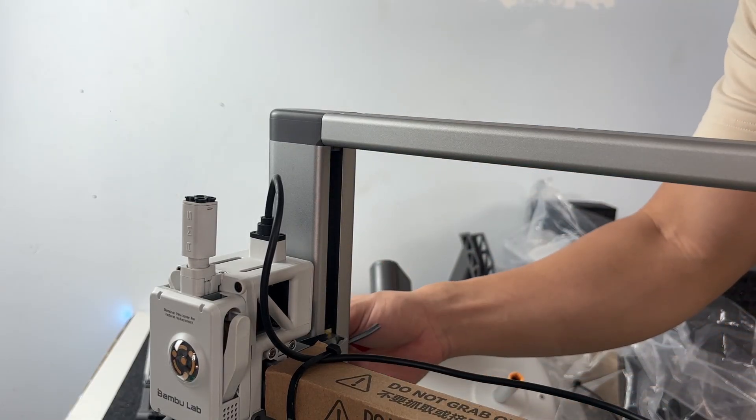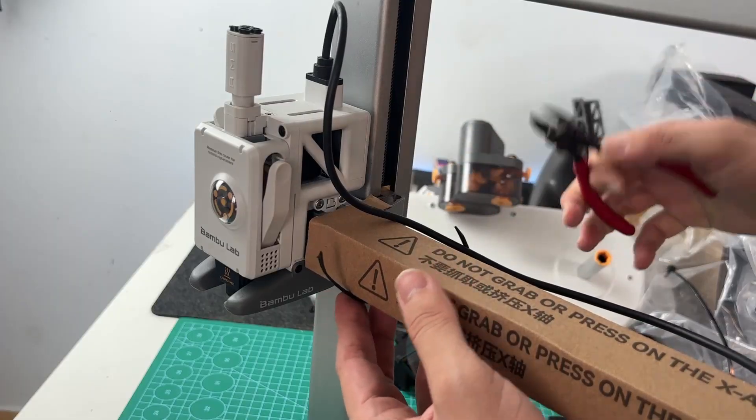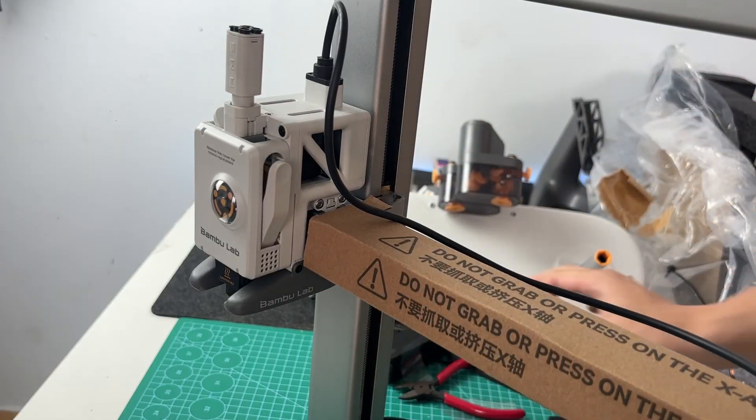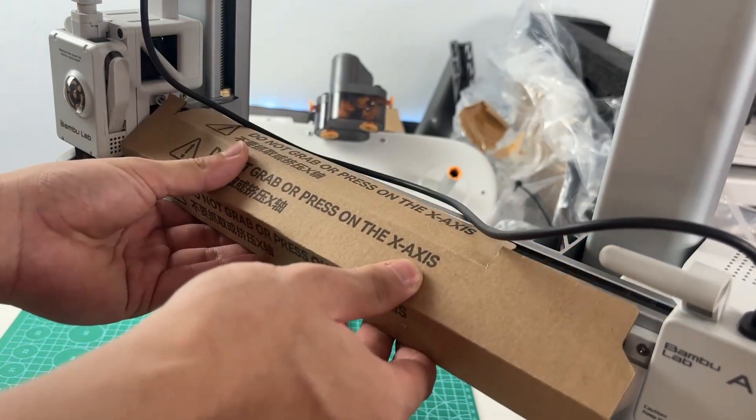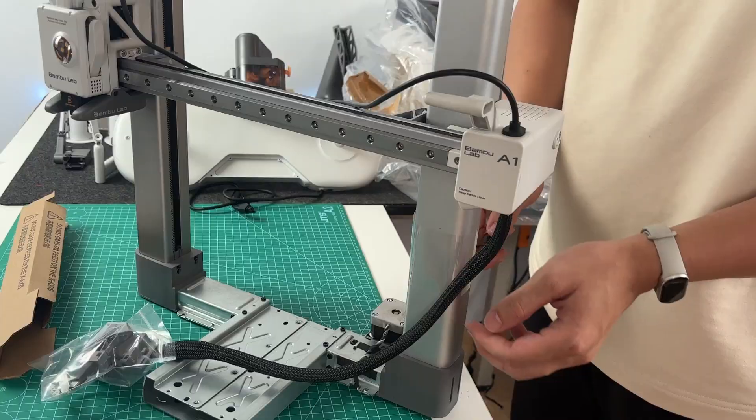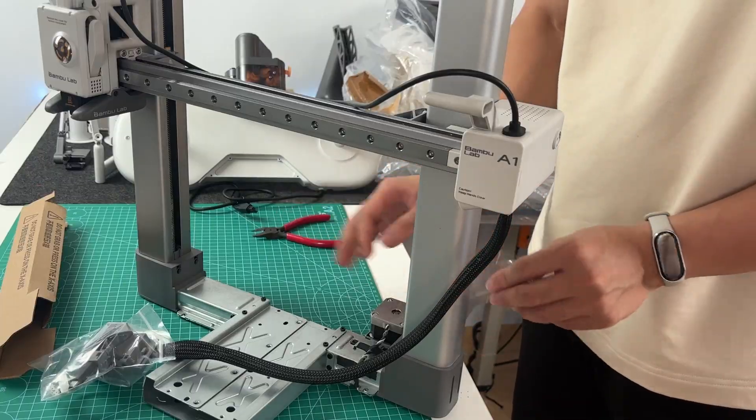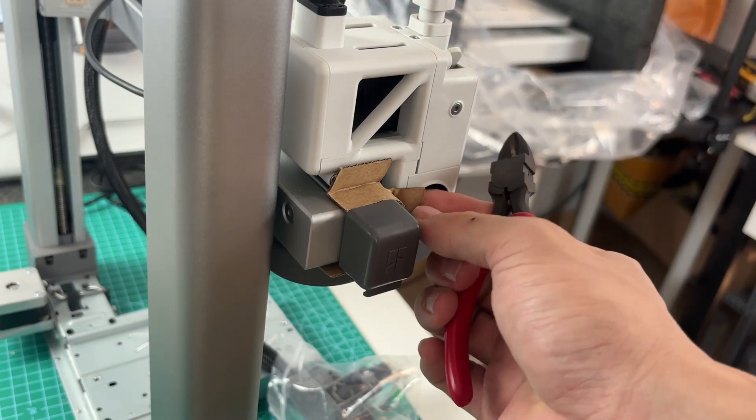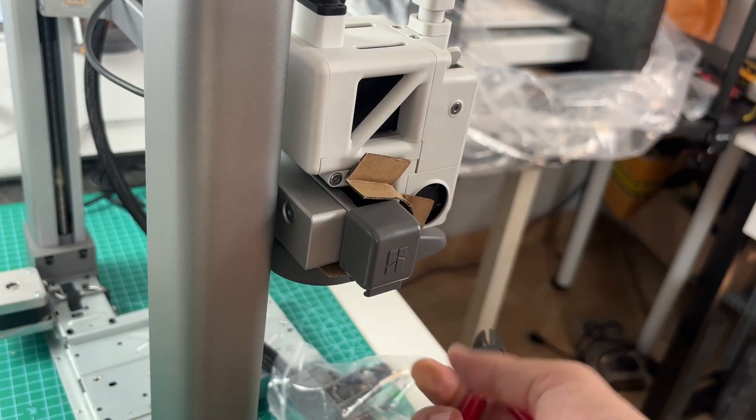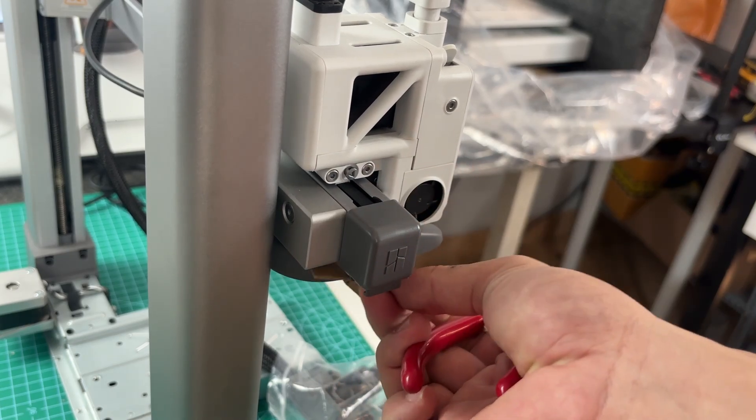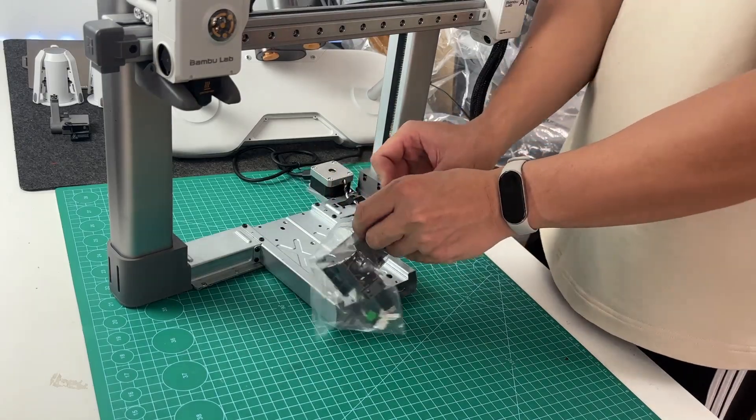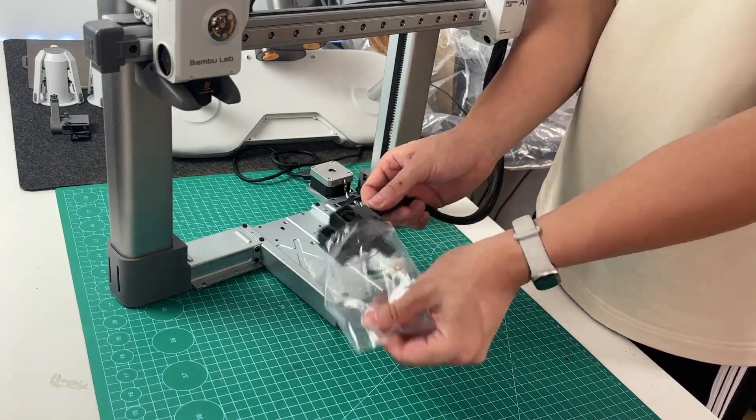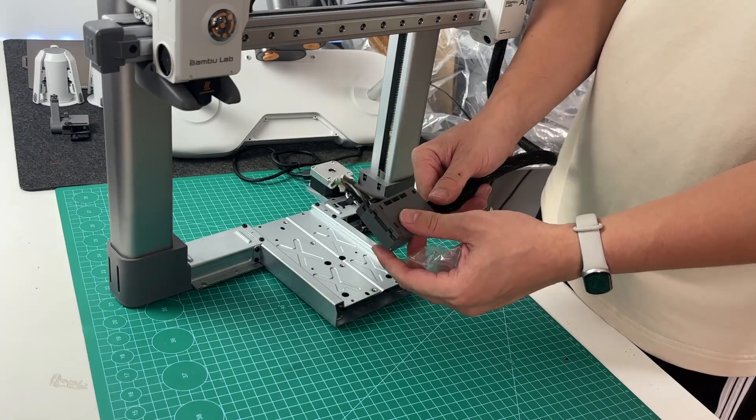Now you'll see there are a few zip ties holding everything in place for shipping. They're wrapped around the tool head and some of the wiring. Just grab a pair of cutters or scissors and snip those off. Take your time. Don't rush it. No one wants to accidentally slice a cable on day one.